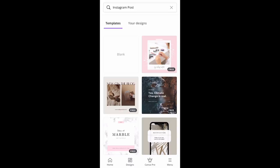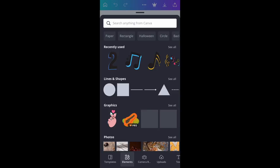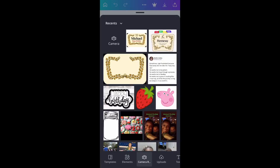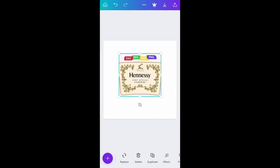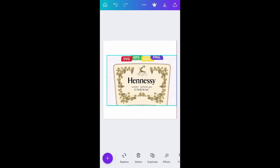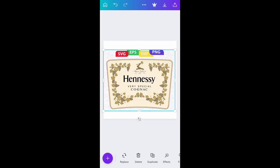We're going to do another blank Instagram post — I use Instagram because it gives a blank square. We're going to upload that other picture of the real Hennessy label from our phone and make it bigger. You can see all the different details that are on the Hennessy label.